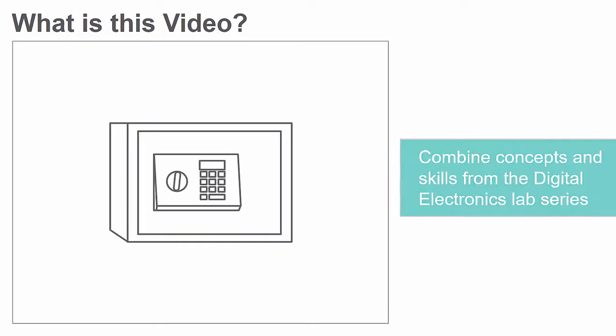In this video, we will discuss how a variety of concepts and skills developed in the Digital Electronics Lab series will be combined to design and build an electronic safe.